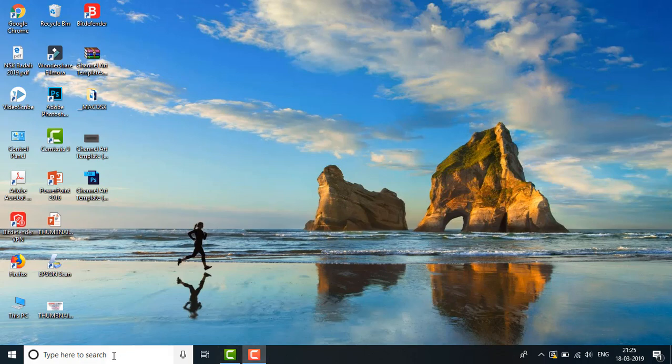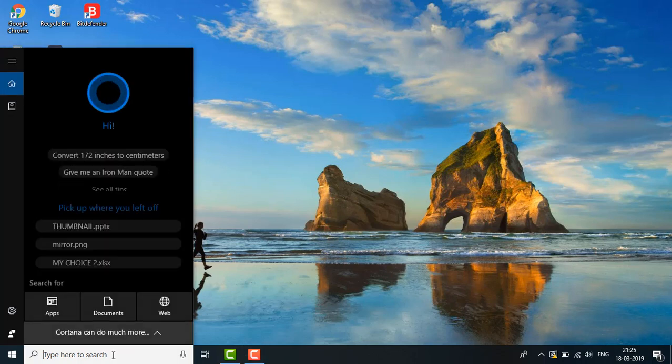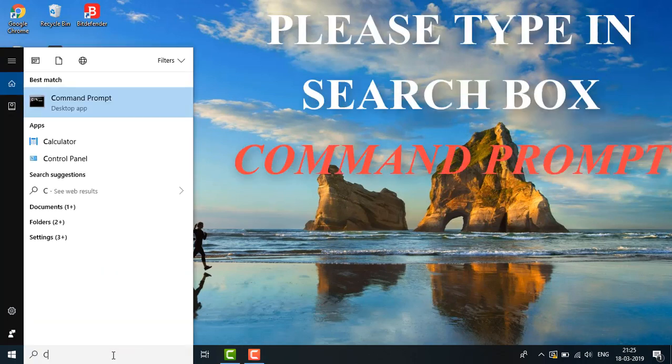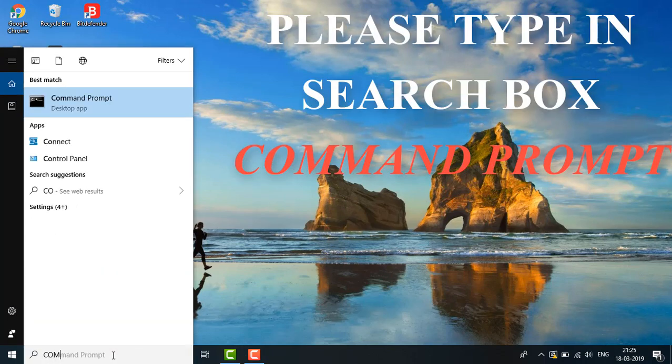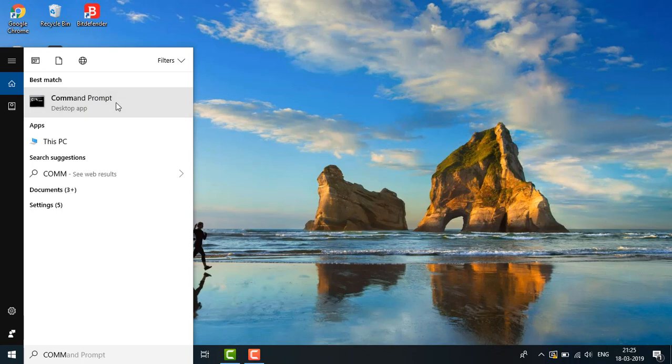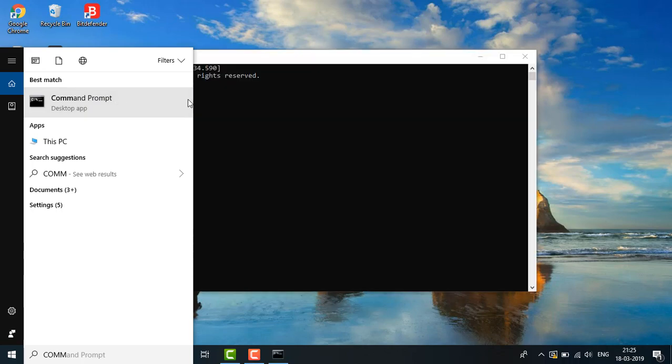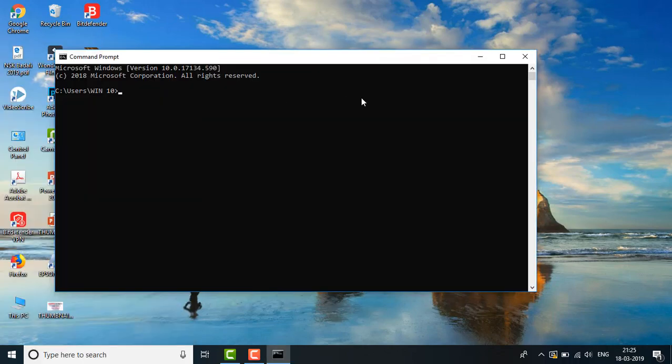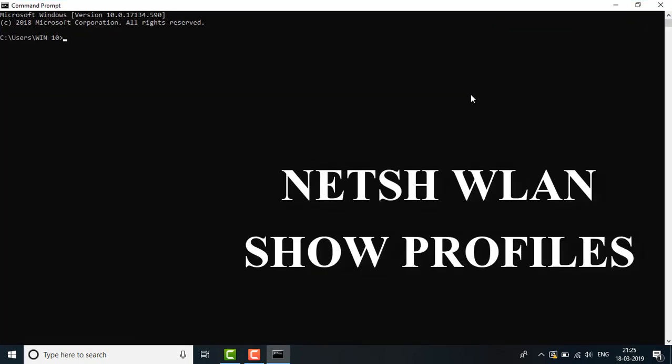First, type in the search box 'command prompt' and click on Command Prompt. Here, we will maximize it.